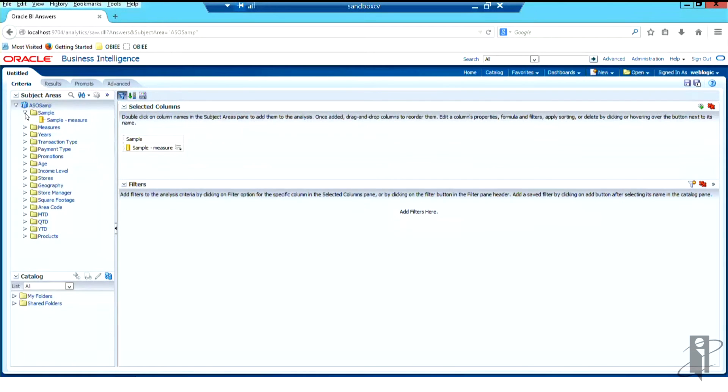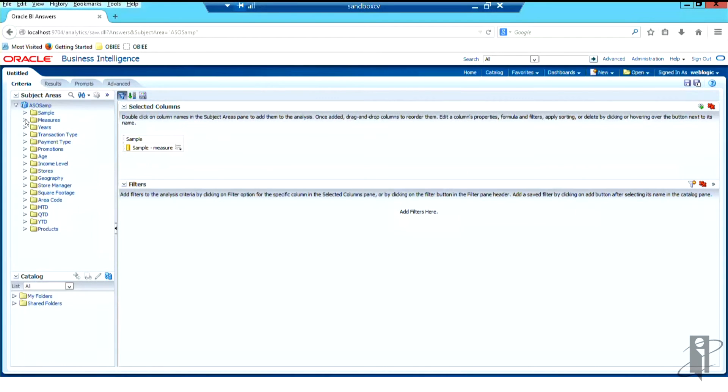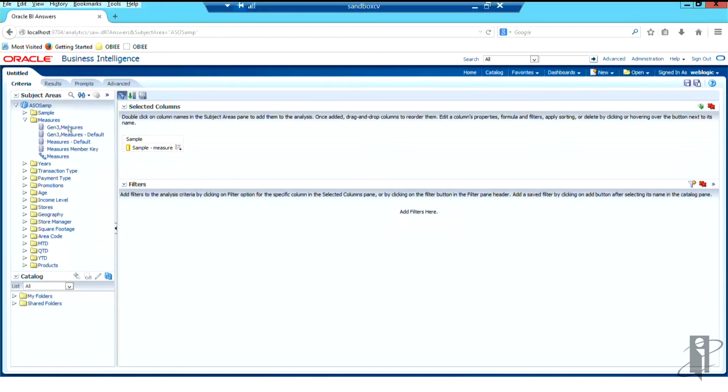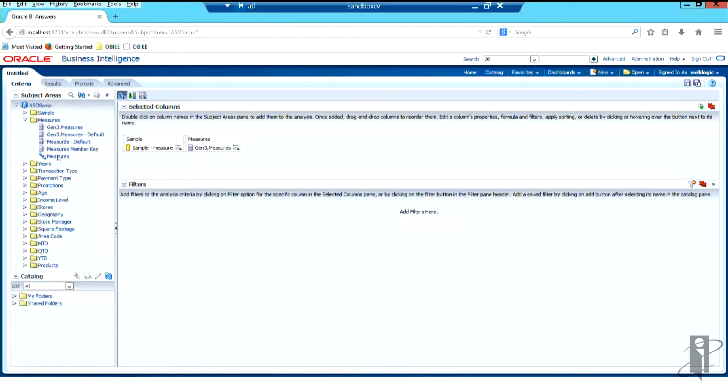And then you start describing your measures. So it sounds weird, I said measures, but yet here I have my measures table. And I only have Gen 3. Why do I only have Gen 3? Because we did value-based. This is a value-based hierarchy here. So that's why we don't see Gen 1 or Gen 2.